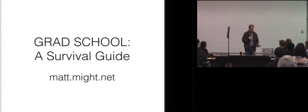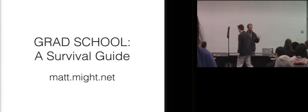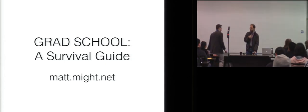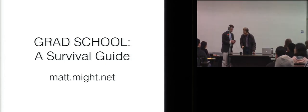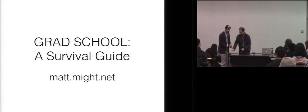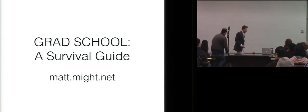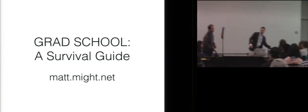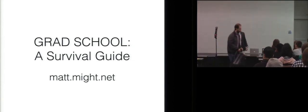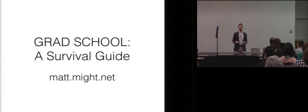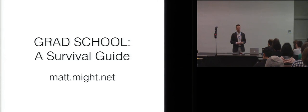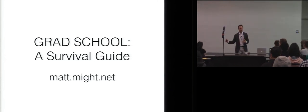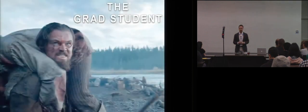Alright, without further ado, I want to start the first session by introducing Matt Might. He's a professor at the University of Utah, and he's going to talk about surviving grad school. Can everybody hear me okay? Well, thanks Derek. It's certainly a pleasure to be here and welcome all of you to PLMW and to POPL.